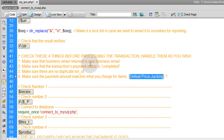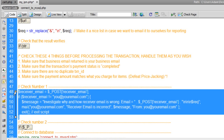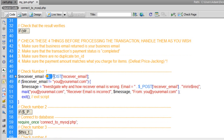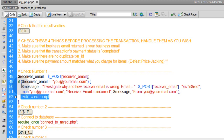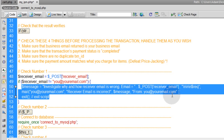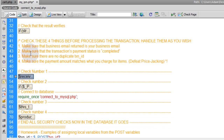Check number one: make sure the business email is yours. Gather the posted receiver email, then write: if receiver email is not equal to your PayPal business email, then exit this script and email yourself a little message before doing so.